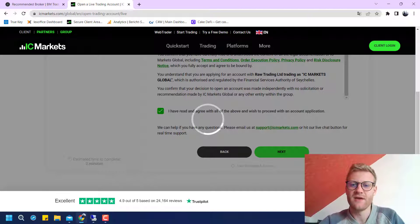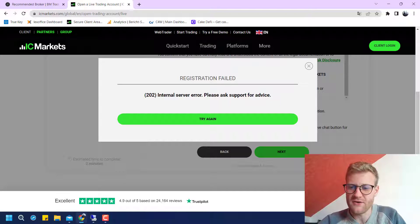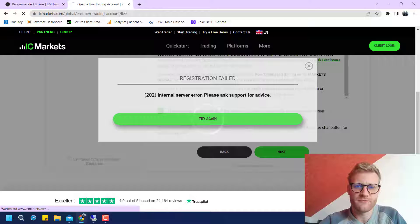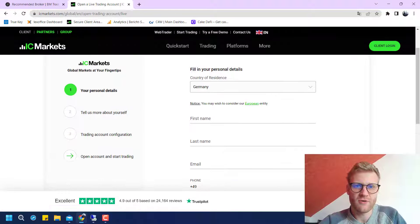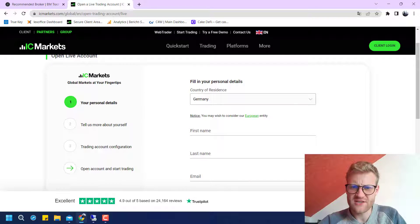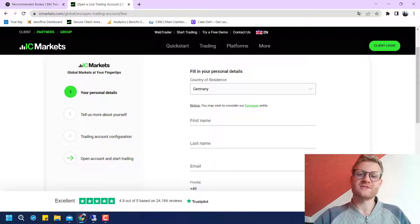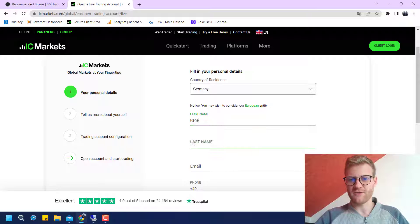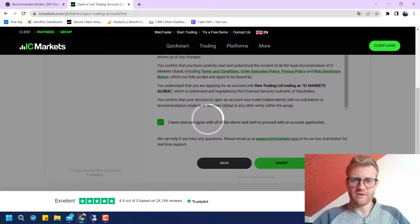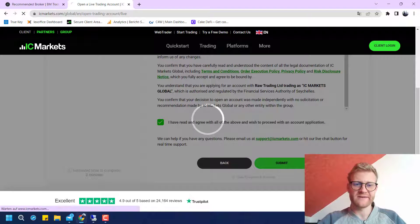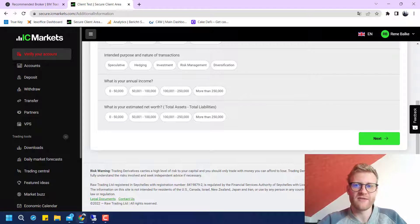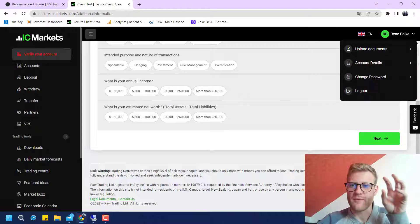By the way, they offer 24/7 live chat support if you have any questions. There was an internal error at this point, so I filled in all the information again and submitted with another email address. Now it worked, and I am already in the membership area — you can see my name in the upper right corner.